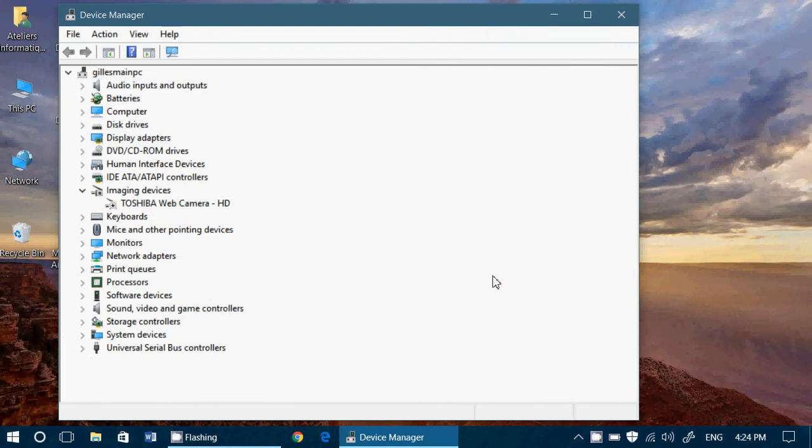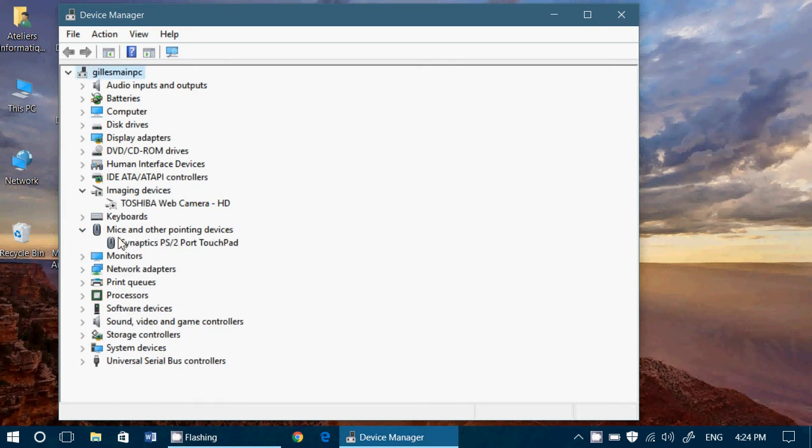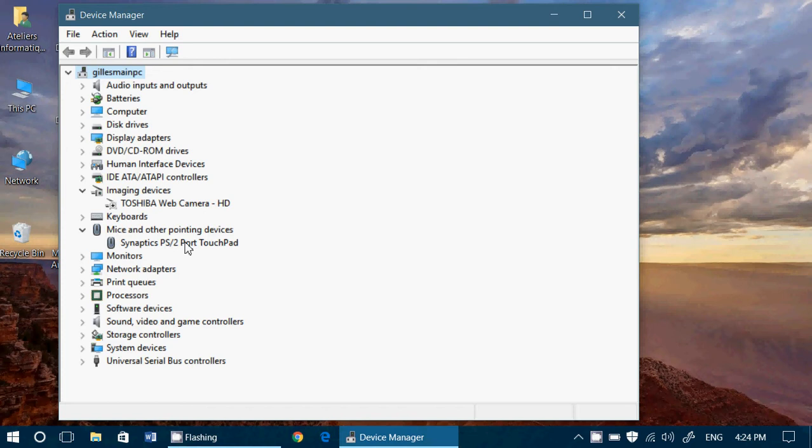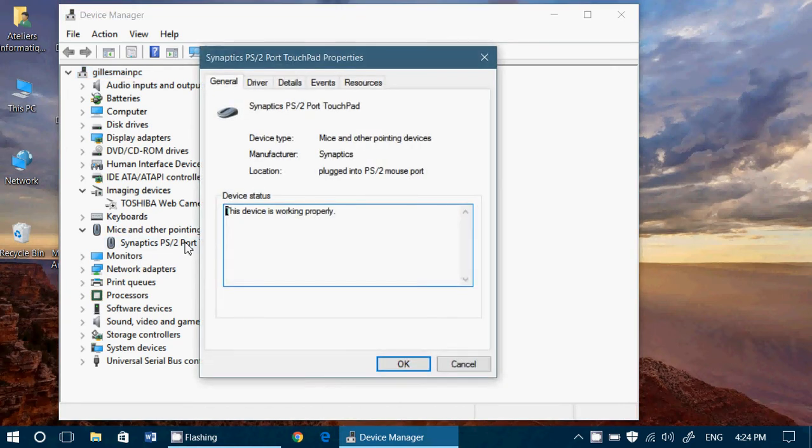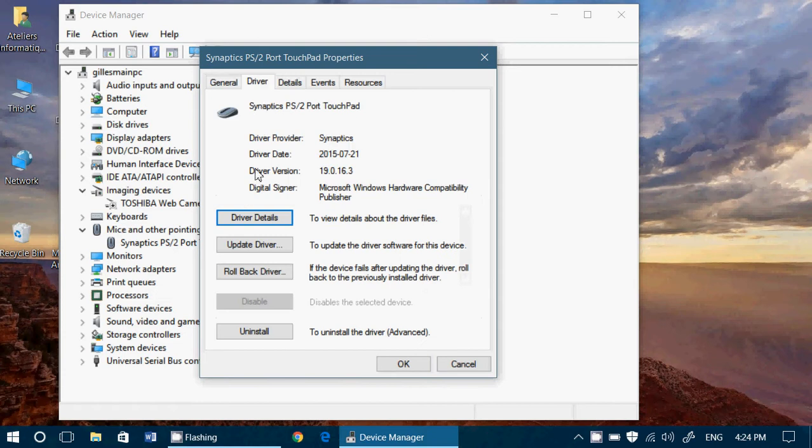And basically, you choose your driver. So say, for example, my touchpad for my PC had a problem at some point with a new driver that was installed. So you double click on the driver and you go into driver and here you'll see something called rollback driver.